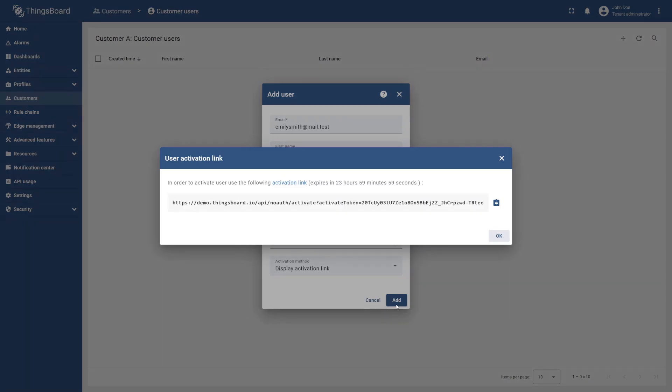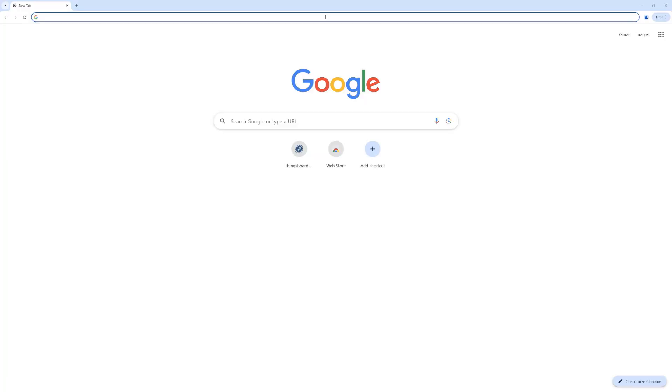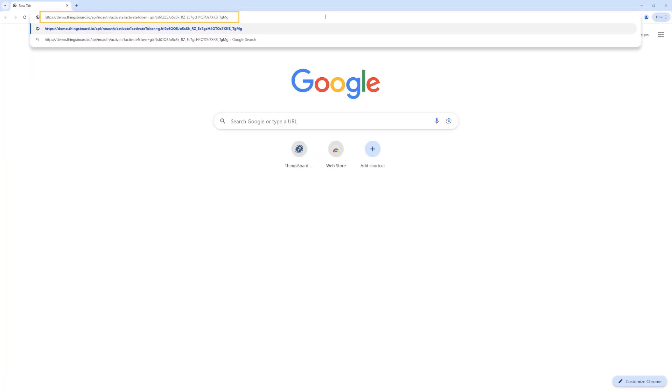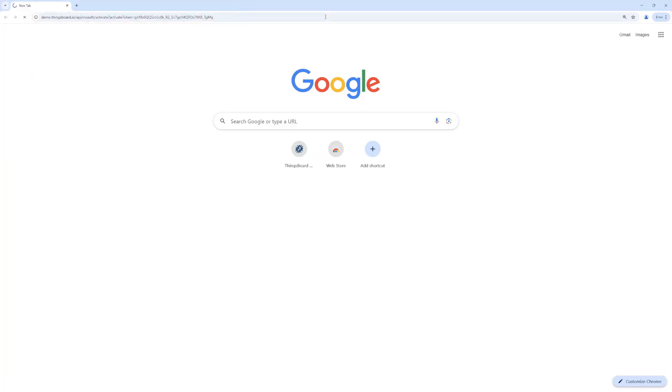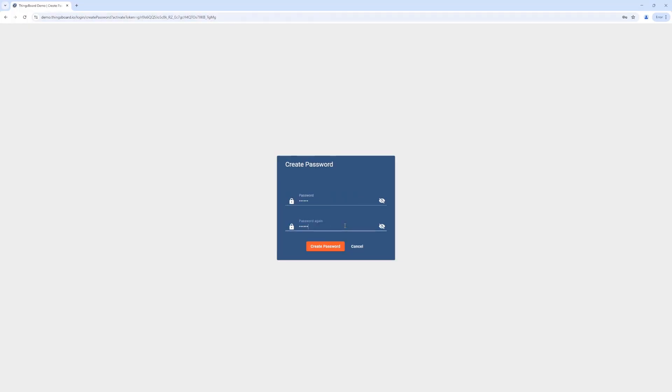To activate their account, customers need to use the activation link, which you may copy and share with them. After that, customers can paste this link into their browser and set up the password to use while logging into the platform.